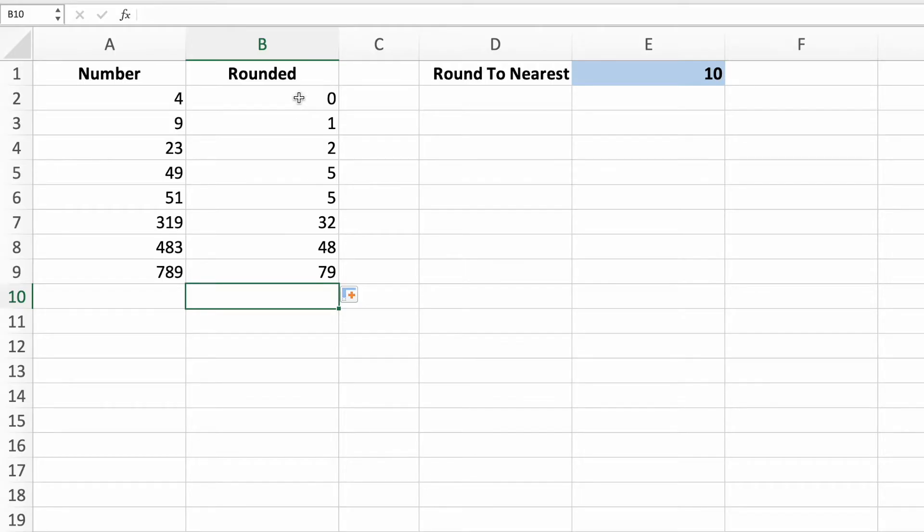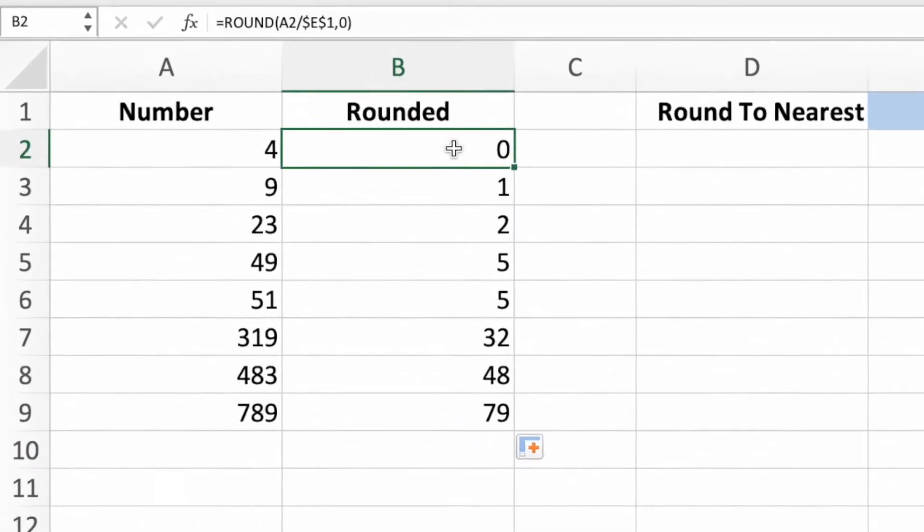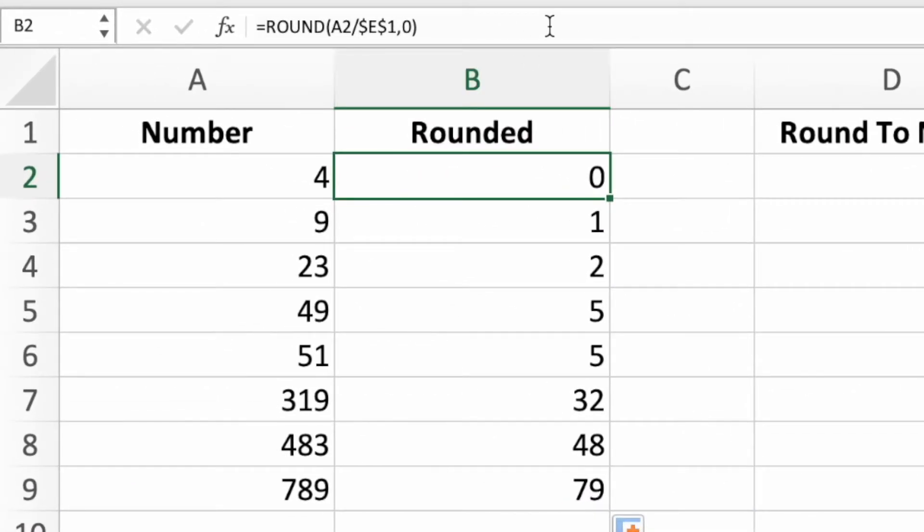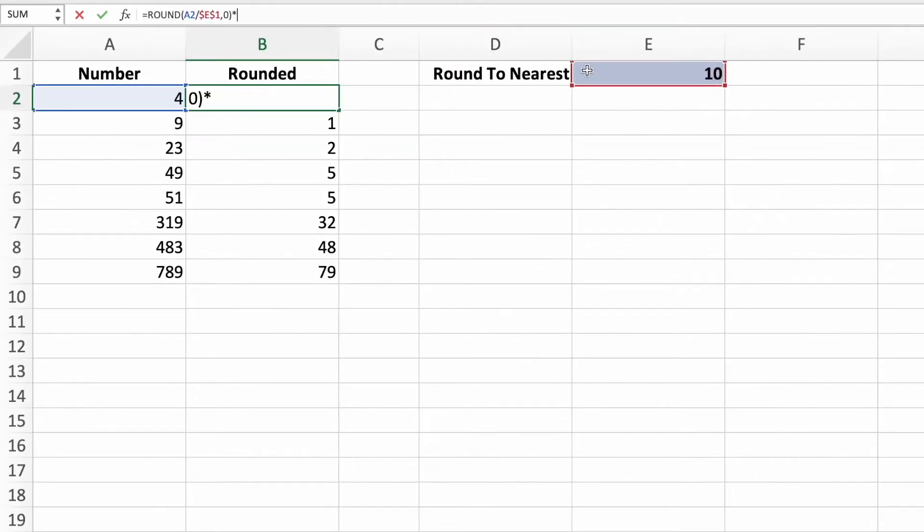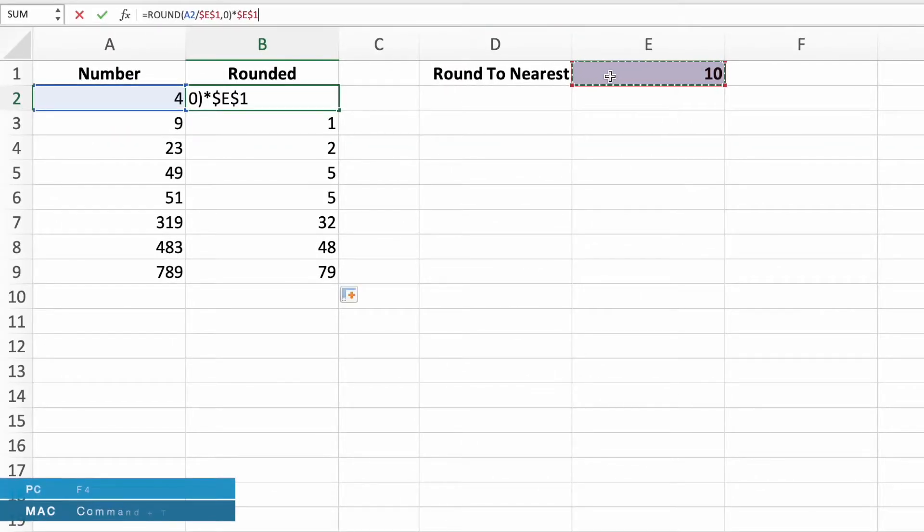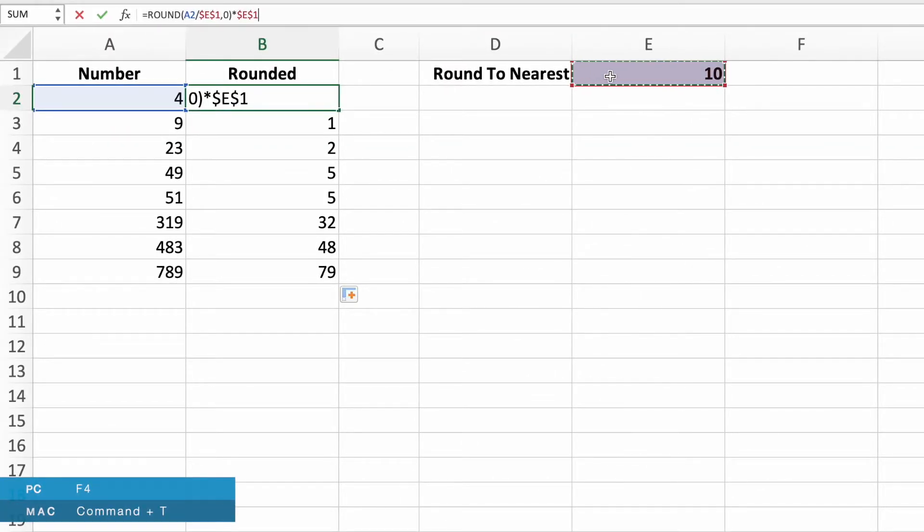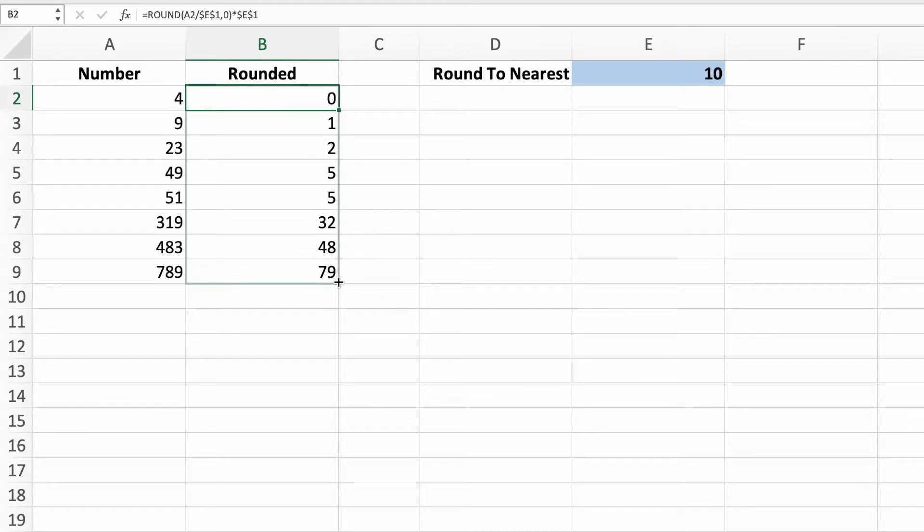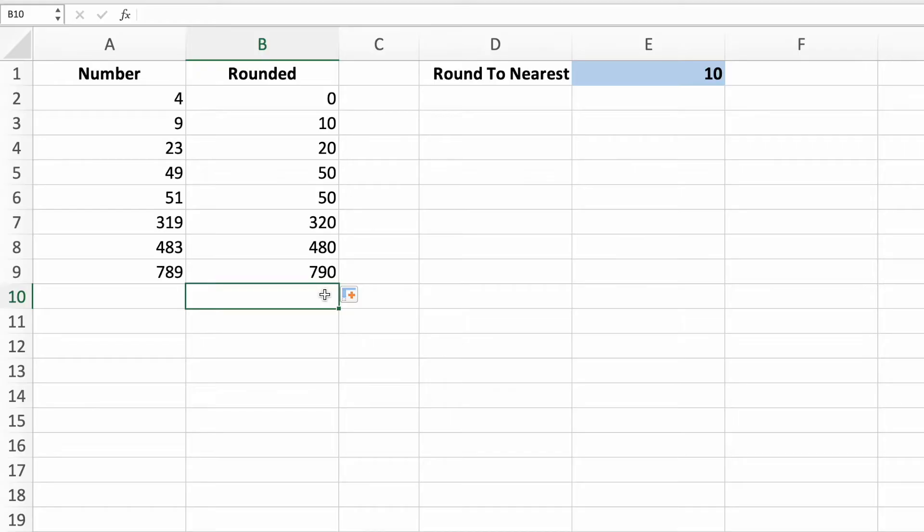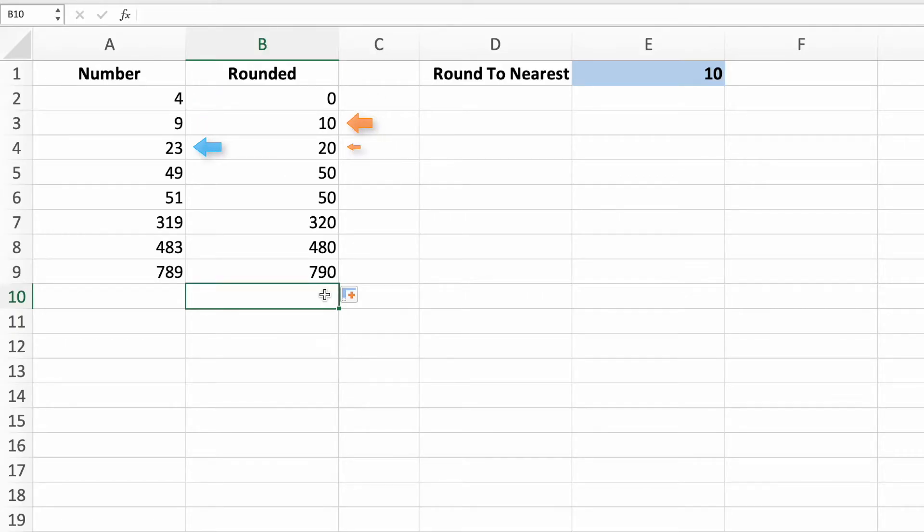Select cell B2 and place the cursor at the end of the equation. Type in asterisk and then select cell E1. Again, make sure to lock the cell reference. That's it. We can hit enter and copy down our equation. Our equation in column B rounds the values in column A to their nearest 10. The number 4 rounds to 0, 9 rounds to 10, 23 rounds to 20, and so on.